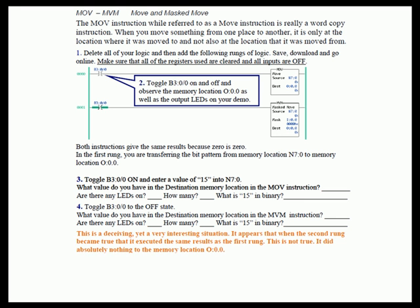Now toggle B3 on again and enter a value of 15 into N7:0. What value do you have in the destination memory location in the Move instruction? 15. Are there any LEDs on? Yes — all four of them. If you have the MicroLogix 10-point, you only have four outputs, so you should have the first four outputs on. What is 15 in binary? Looking at those four output LEDs, each represents a binary bit — 15 in binary is 1111, so all four of the first four bits are on.